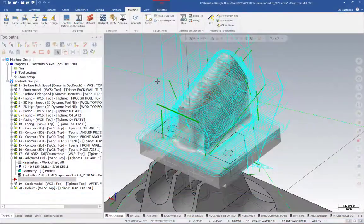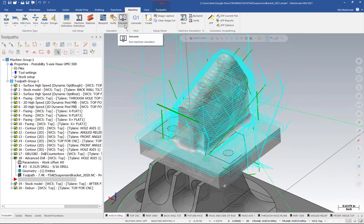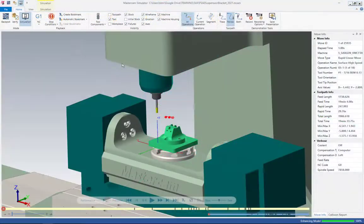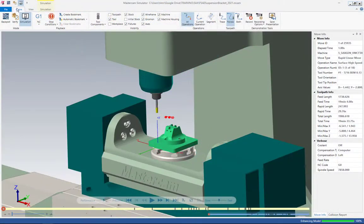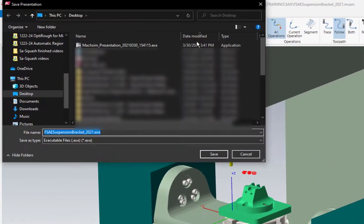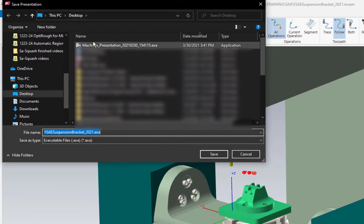You can save other kinds of simulations as well. If you are using the Mastercam simulator, the option is found in the home tab at the end under demonstration tools. Click save presentation. Then again, enter a name and put it wherever you'd like on your system.